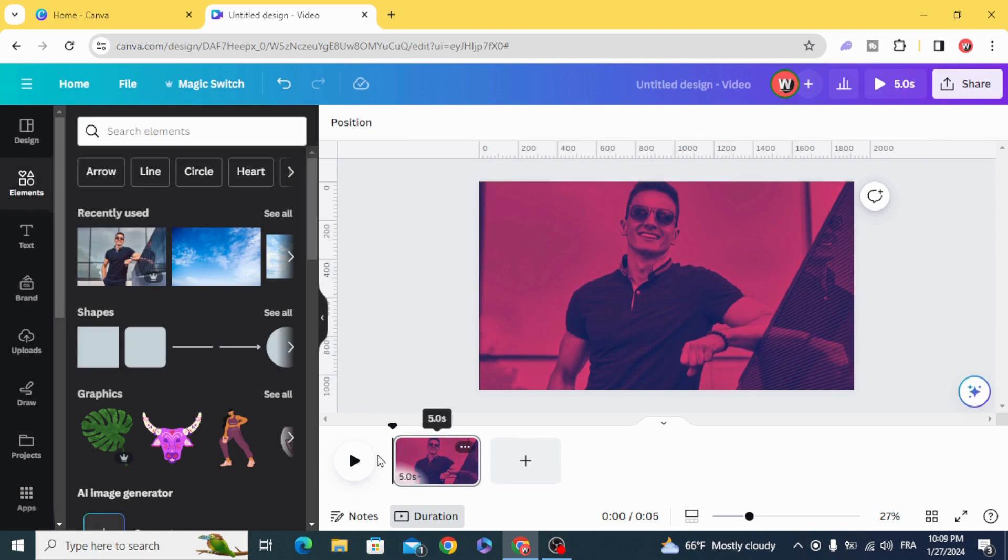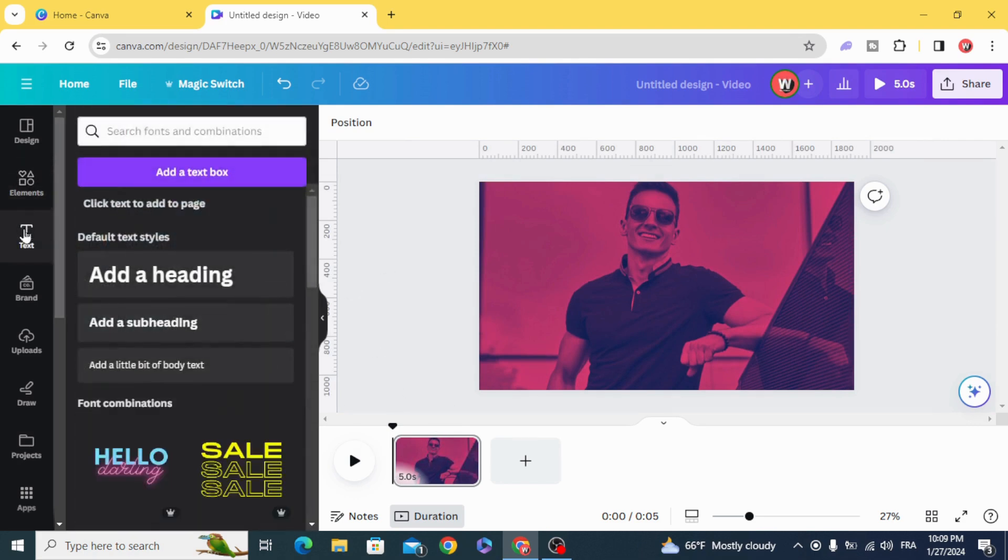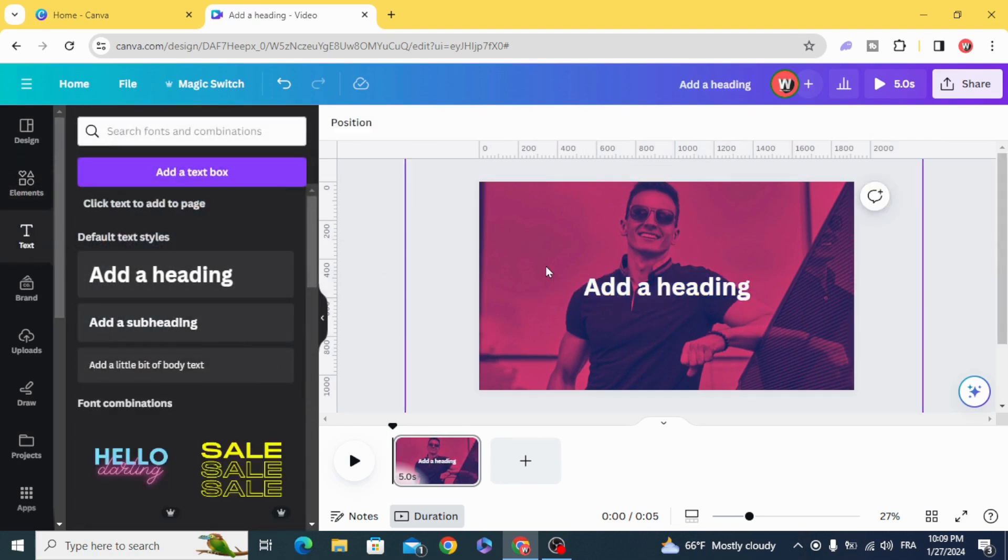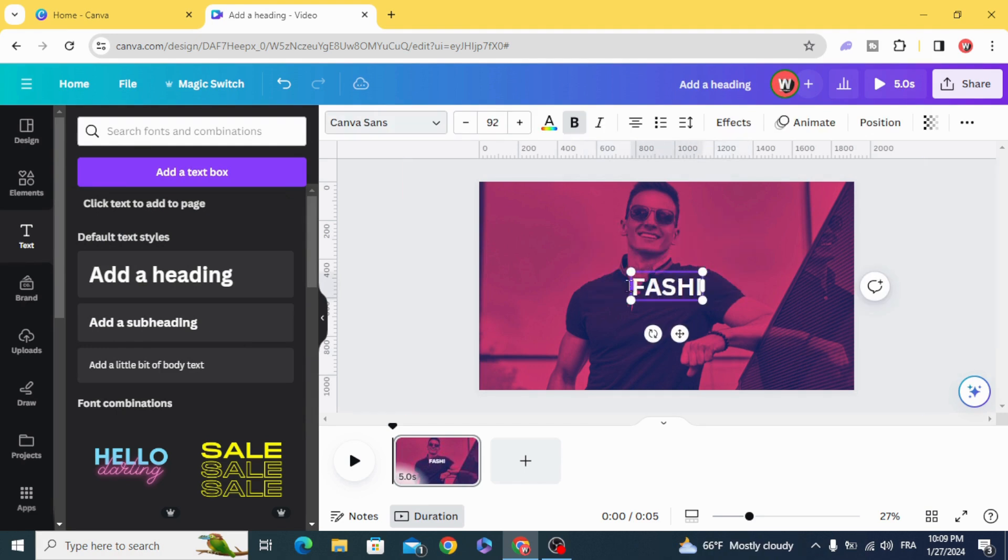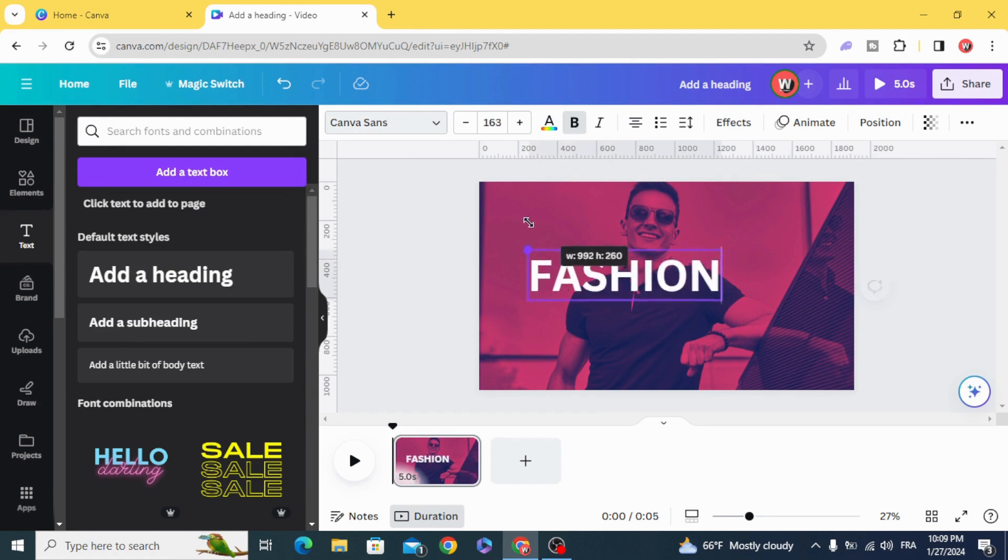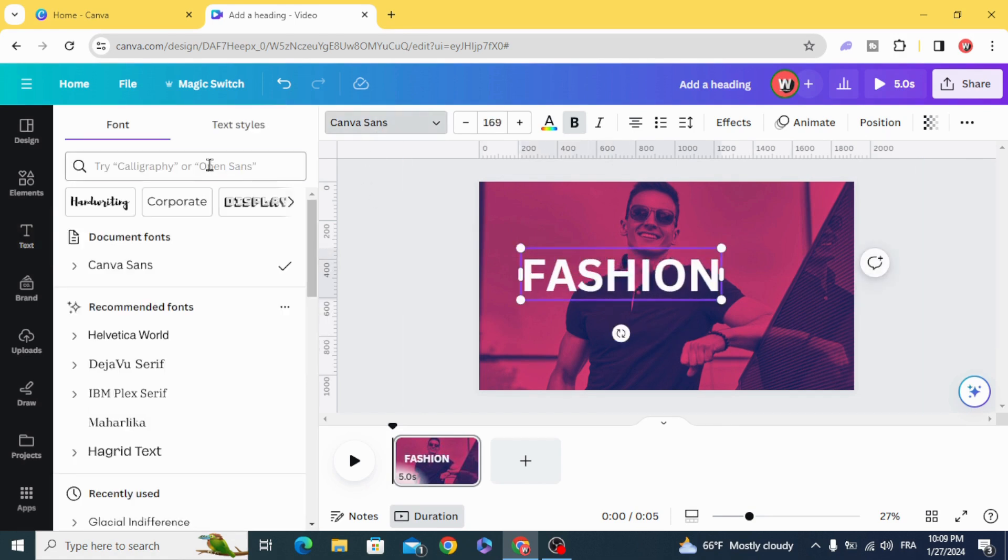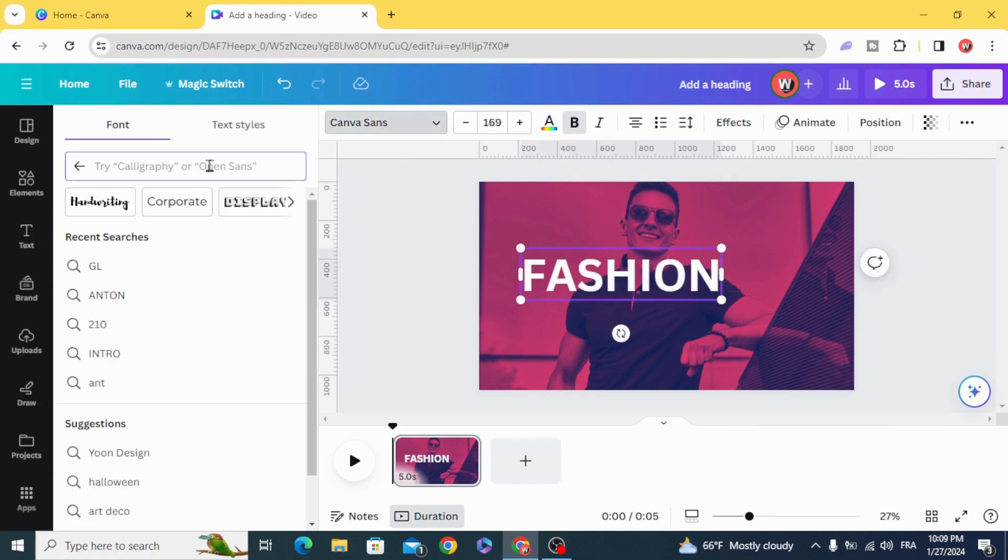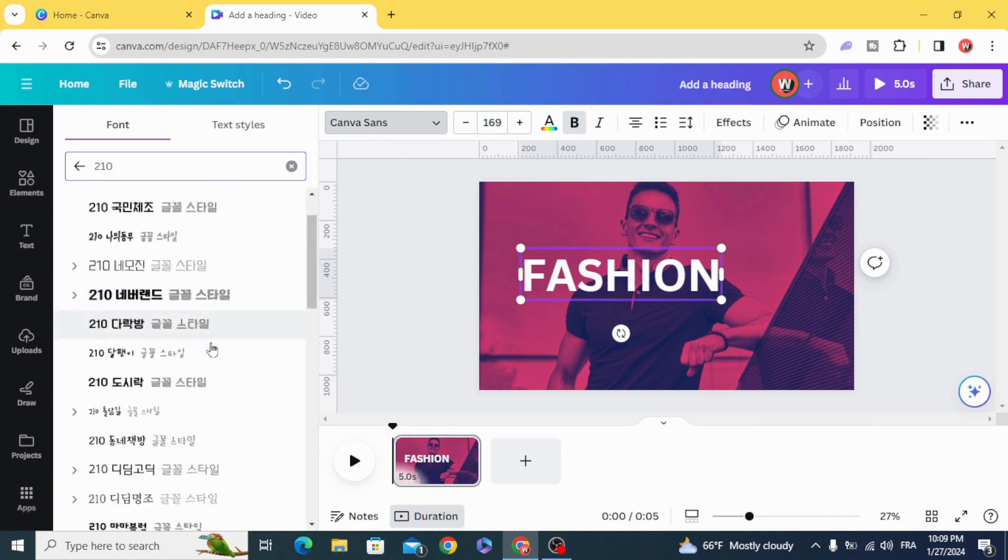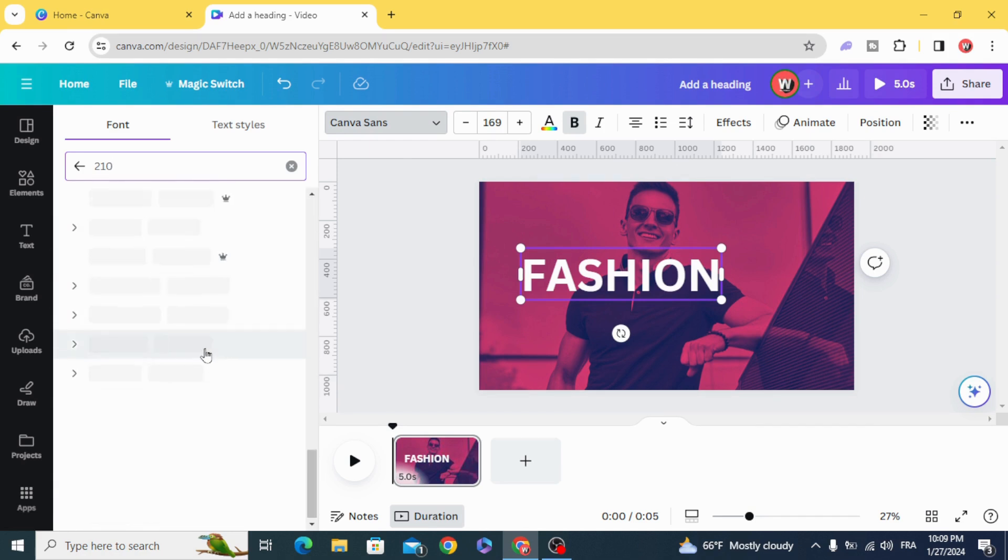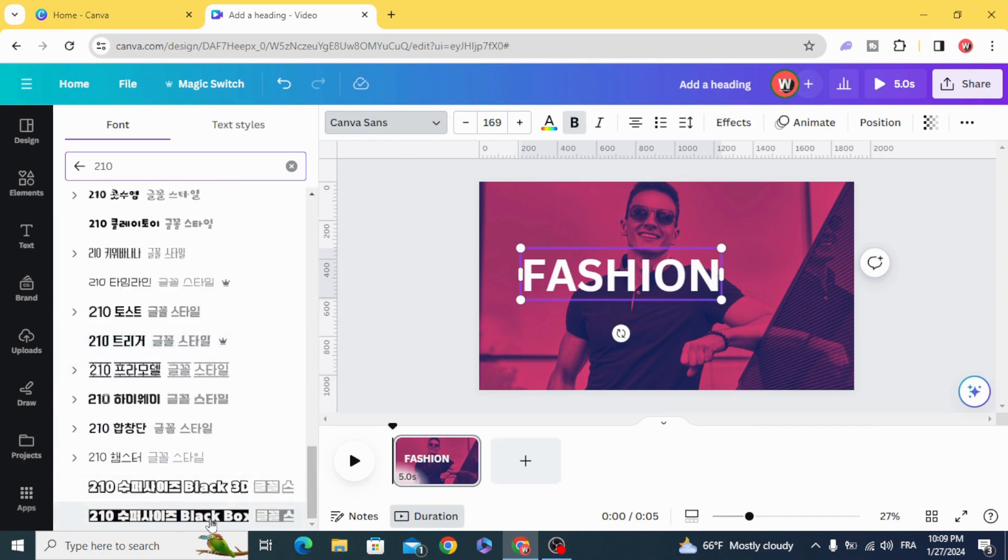Go to text, add new text, and go to fonts. Type 210, scroll down, and choose this one.